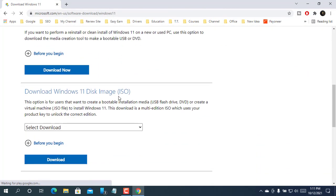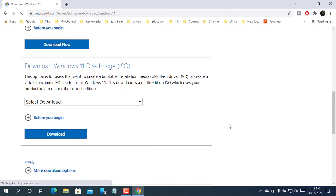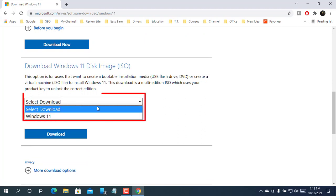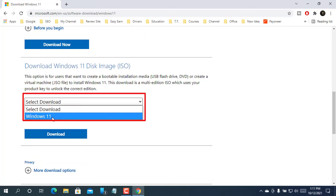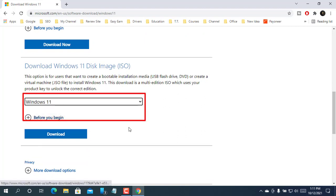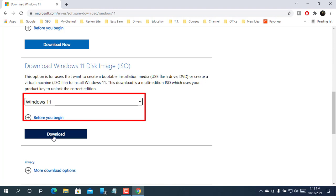Scroll down and from this drop-down menu, select Windows 11. After selecting the Windows 11, click on download.